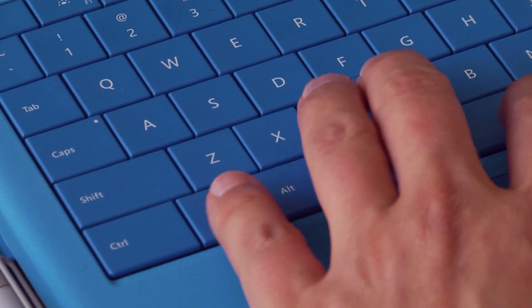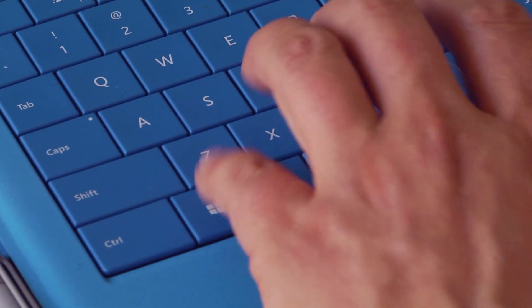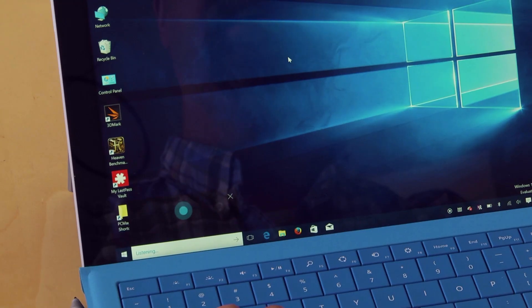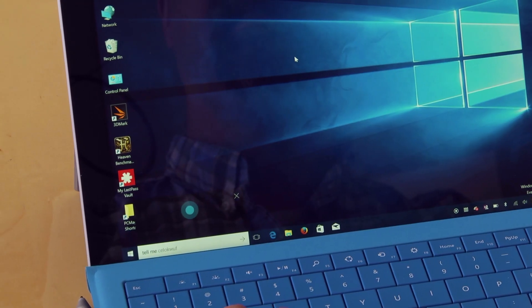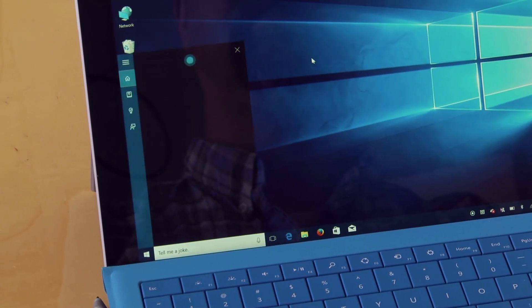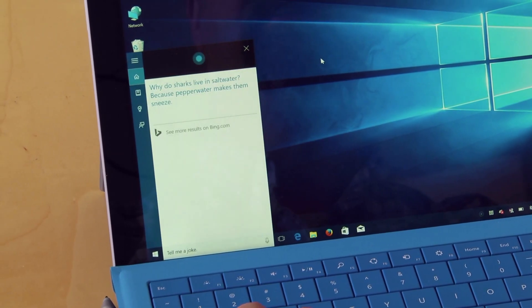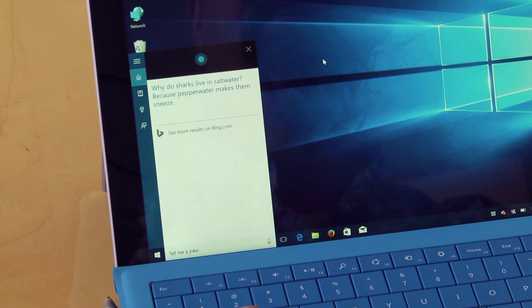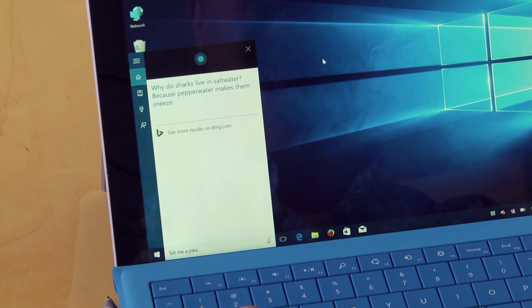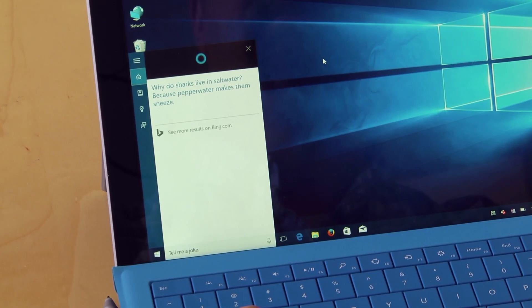Windows key C gets Cortana listening. Tell me a joke. Why do sharks live in salt water? Because pepper water makes them sneeze.